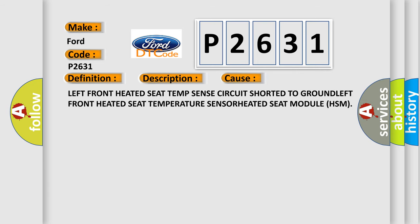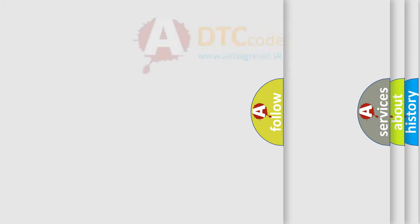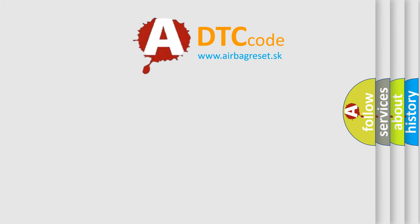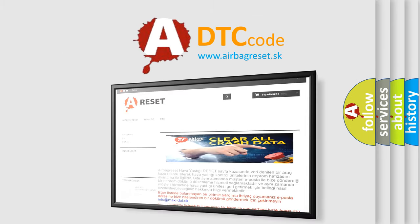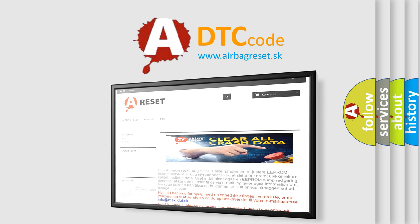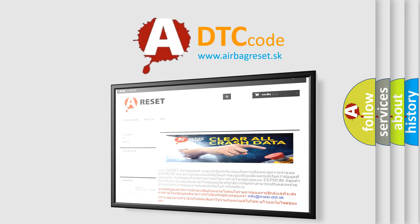Left front heated seat temp send circuit shorted to ground, left front heated seat temperature sensor, heated seat module HSM. The Airbag Reset website aims to provide information in 52 languages. Thank you for your attention and stay tuned for the next video.